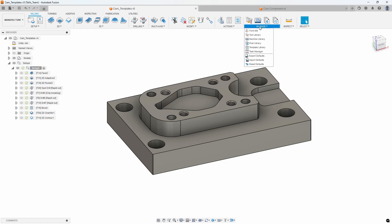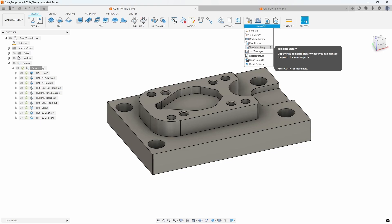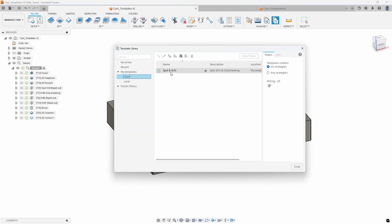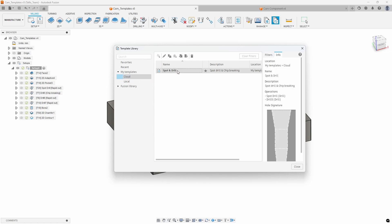If I go to the Manage menu, you'll notice there's a Template Library. And if I click on that, we can now see in my cloud templates we have this 'spot and drill,' with the description I typed in — spot drill and chip breaking. It gives a little image of the whole signature. You can edit, rename, copy, export, import it, etc. And that's how easy it is to create these templates.